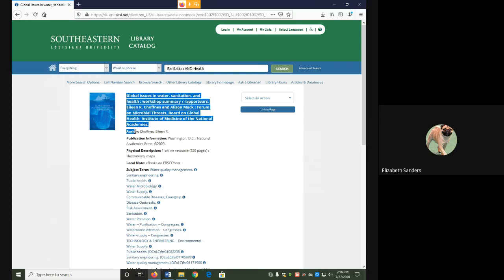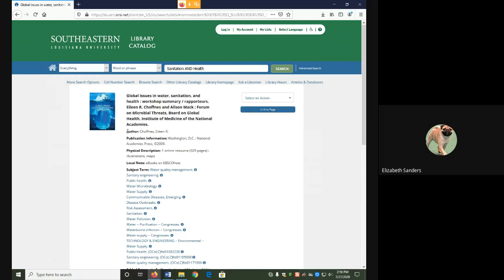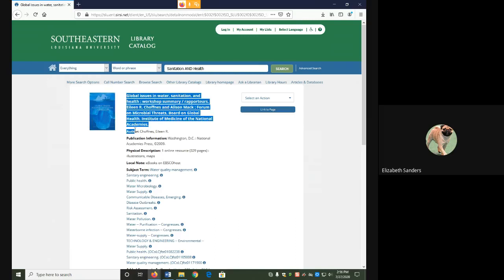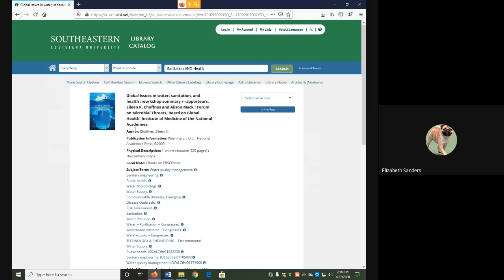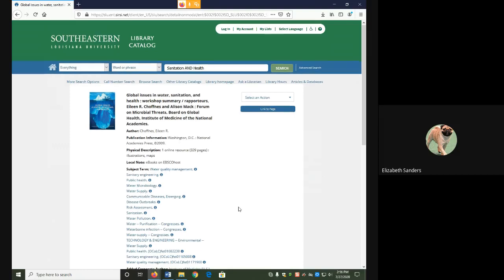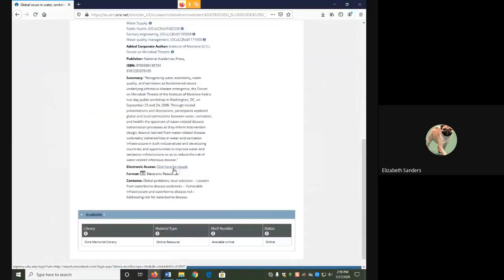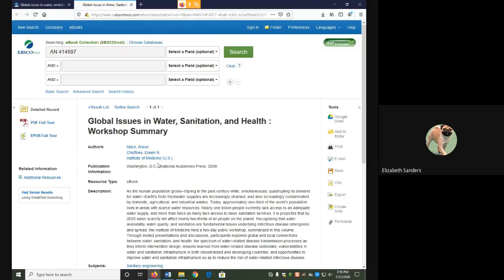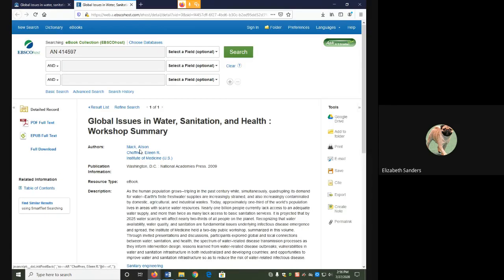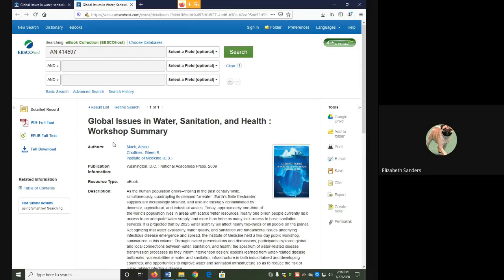Second, in the author field, it will give you at least one author, but you may notice in the title field or in your book or eBook, such as here when I open the eBook, that there's more than one author listed. So be sure to check and make sure that you have all the authors.